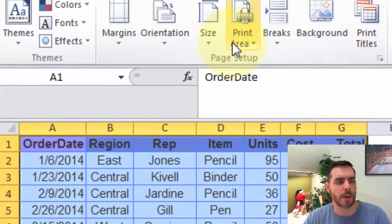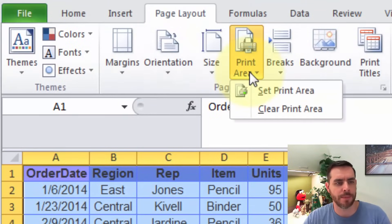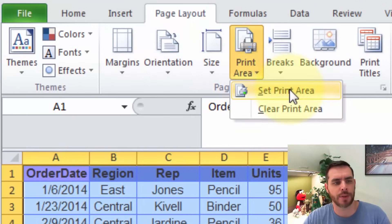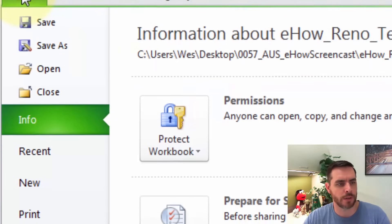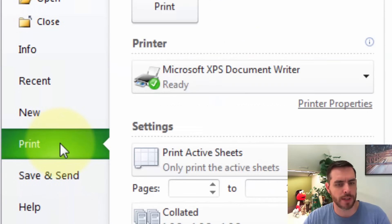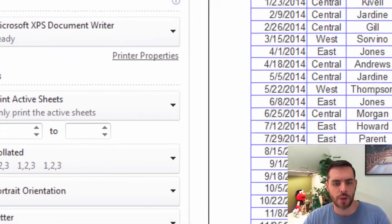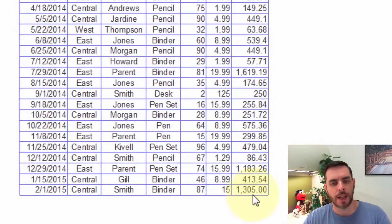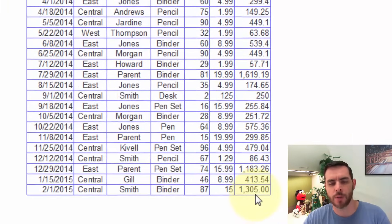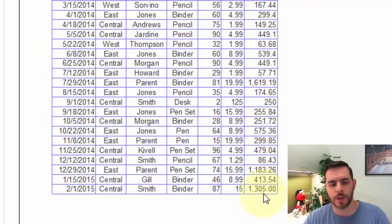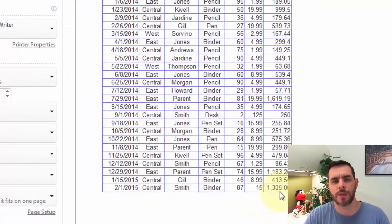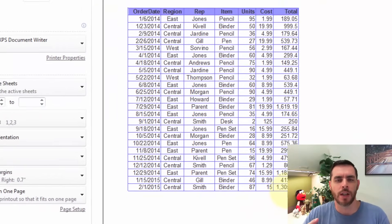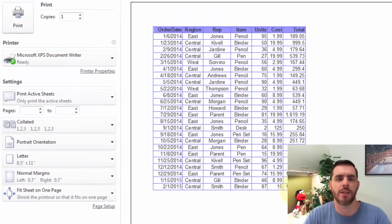And then we'll click Print Area, and then we'll click Set Print Area. And now if we go back under File, Print, you can see it cuts off right where we told it to. So there's a couple of different ways to fit it all into one page.